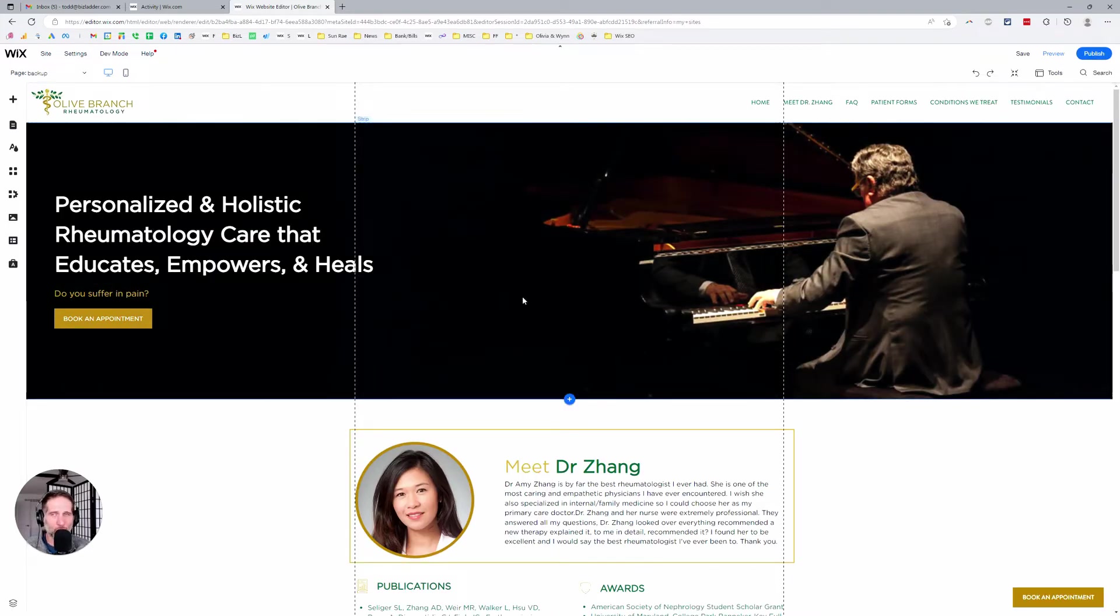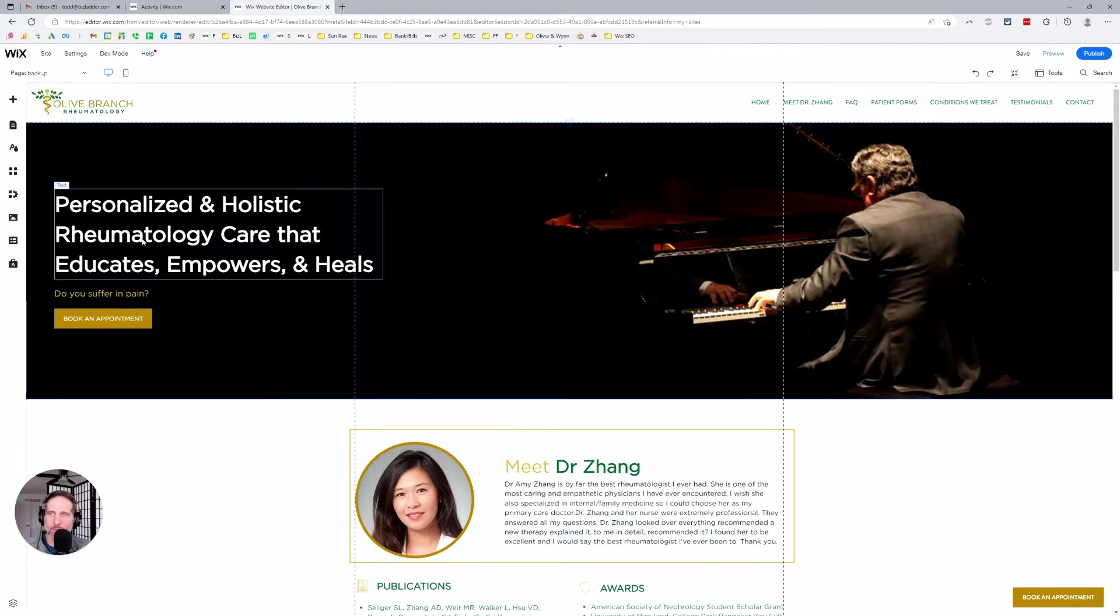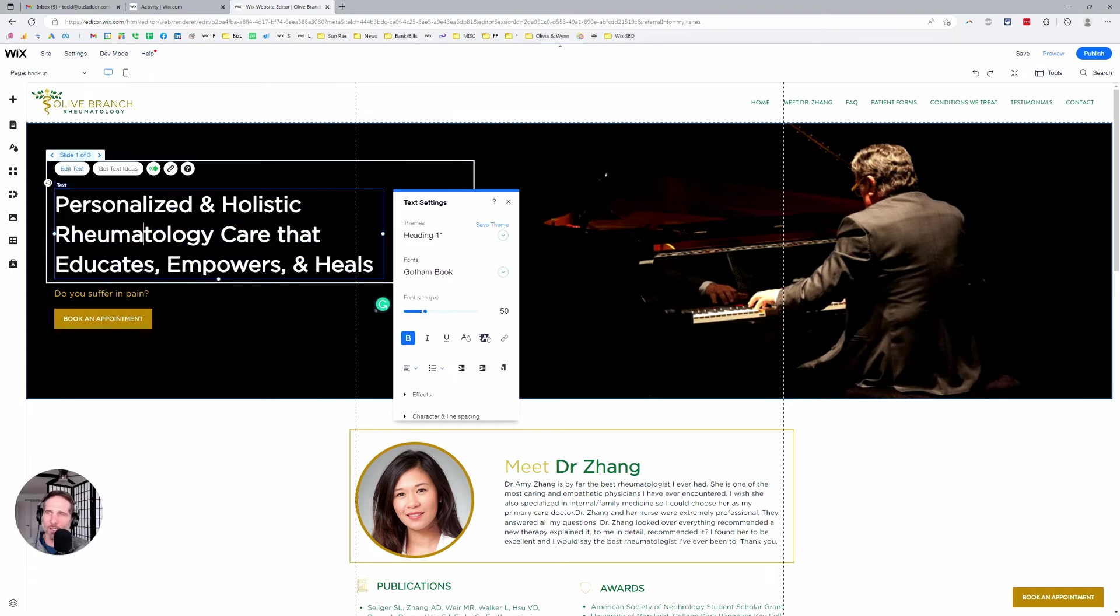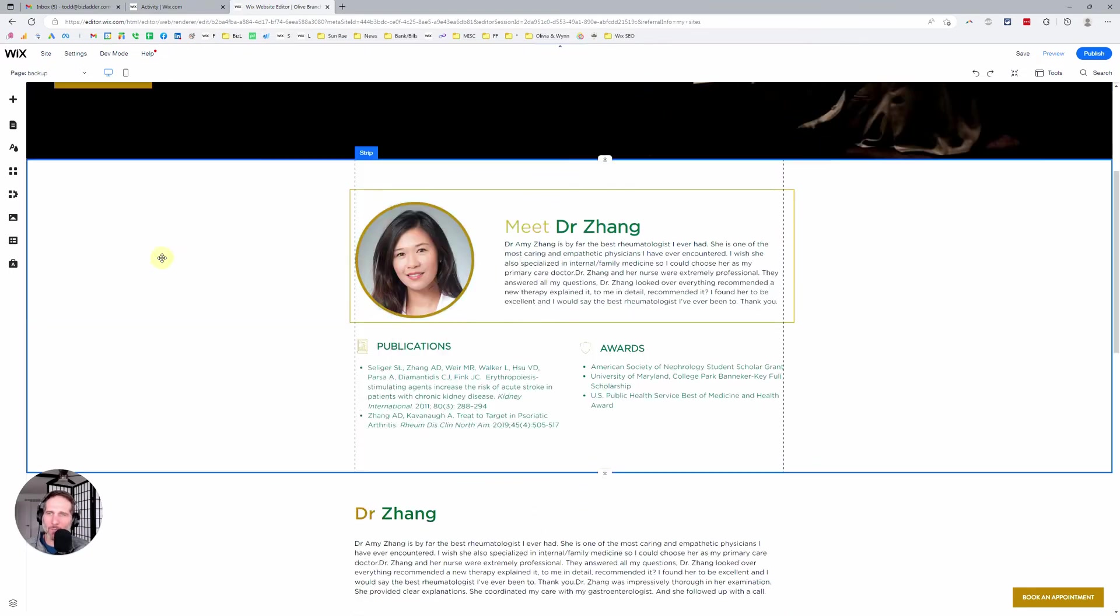So that's the easiest way. You just find the text area, double click into it, change the text.